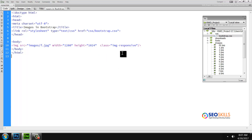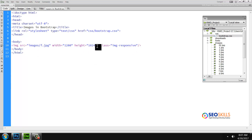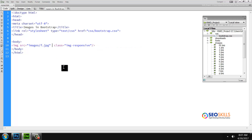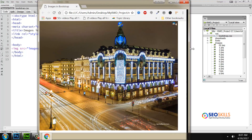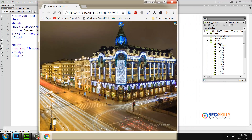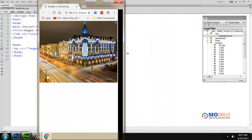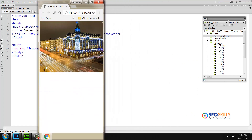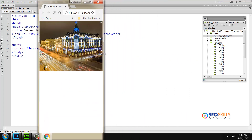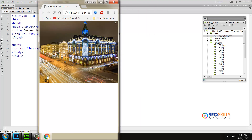If you save with Bootstrap and use the image format, it gets responsive behavior — it will adapt. That's because the class is already in the Bootstrap framework. You can see the Bootstrap class is set; the image width adapts automatically in response.